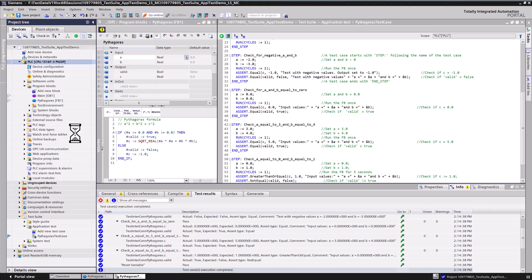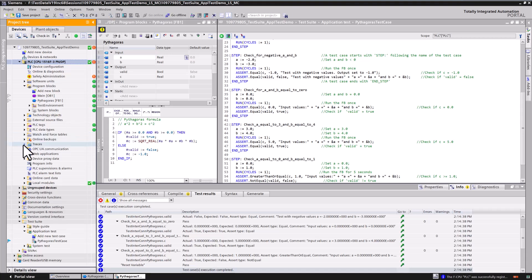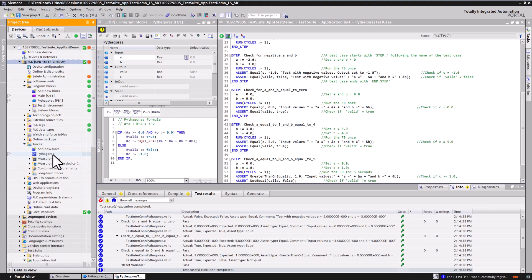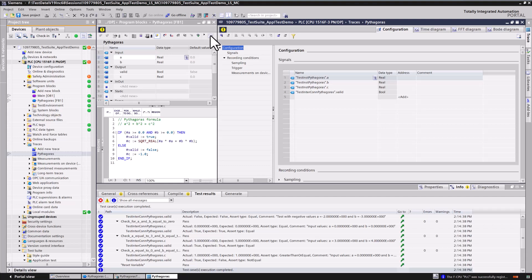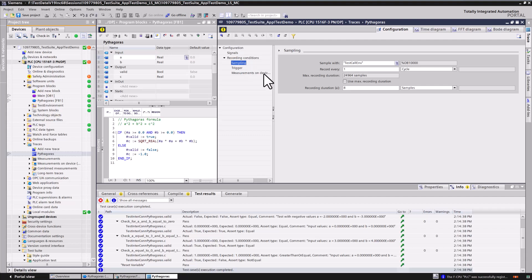Besides performance improvement, the new execution mode gives the possibility to go online and record a trace while running application test. The trace has been configured to record input and outputs of the Pythagoras function. Every test step runs one cycle so that eight PLC cycles as record duration are sufficient in this example.